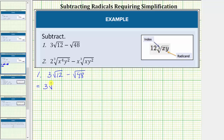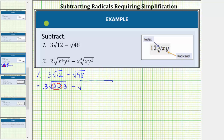So we have three times the square root of — the prime factorization of 12 is two times two times three. Notice how this shows 12 contains the perfect square factor of two times two, or two squared. For 48, notice how it also contains the perfect square factor of two times two, or two squared, here as well as here.